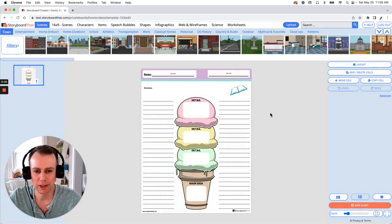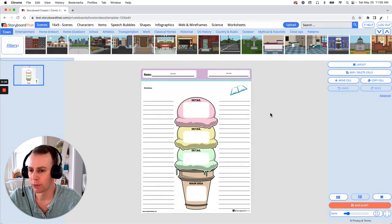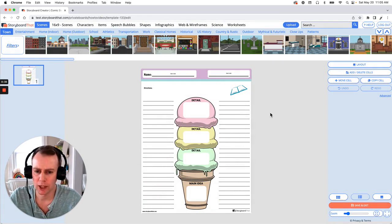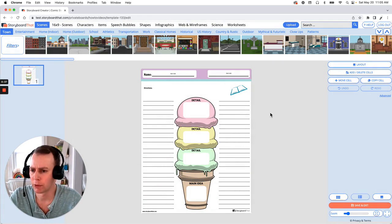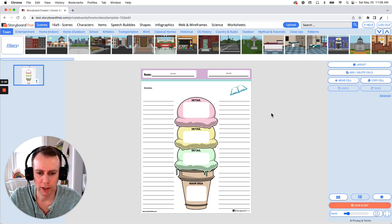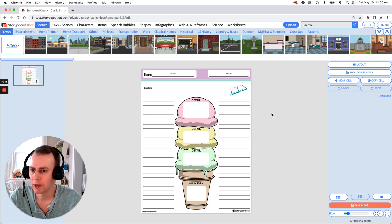Now it's time for us to customize our worksheet. This is where we get to add characters, items, update text, whatever it is that we want to do. I'd like this to be about ice cream — I feel like that's a pretty good idea. So let's add a character eating some ice cream.